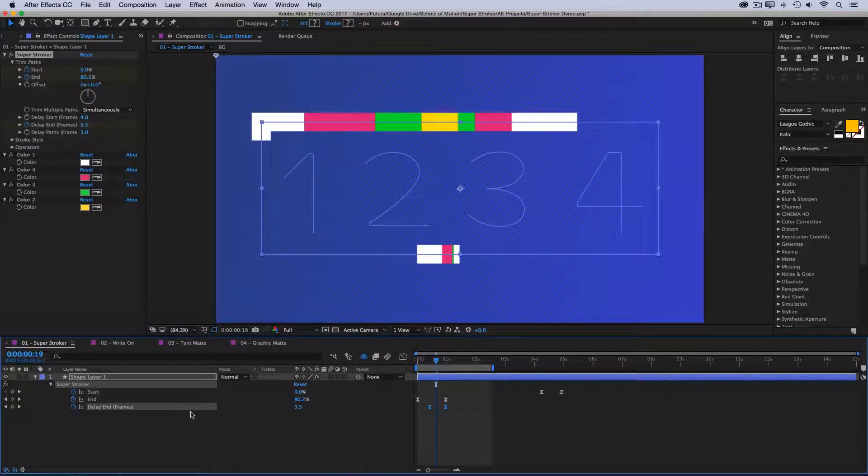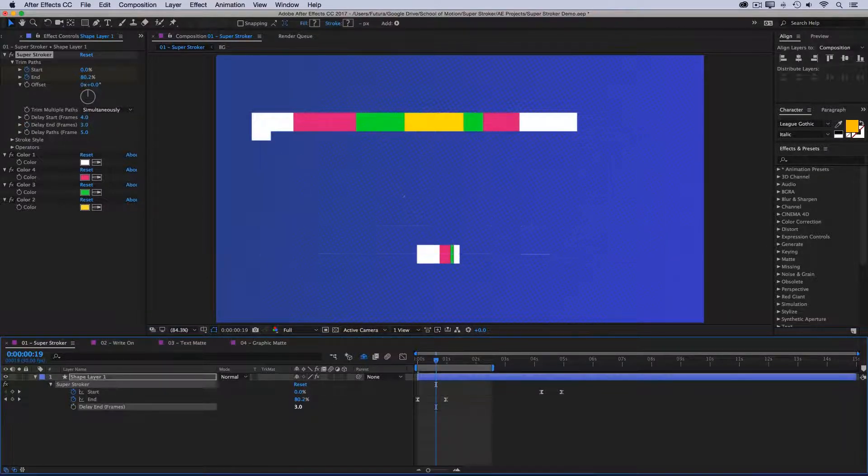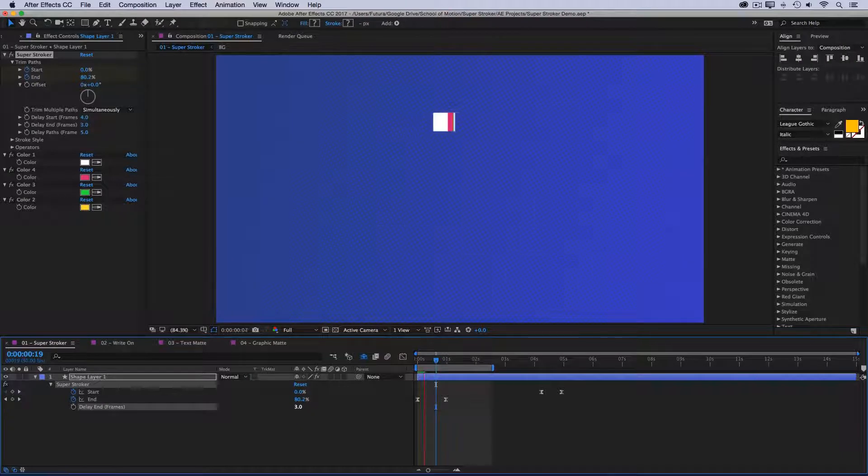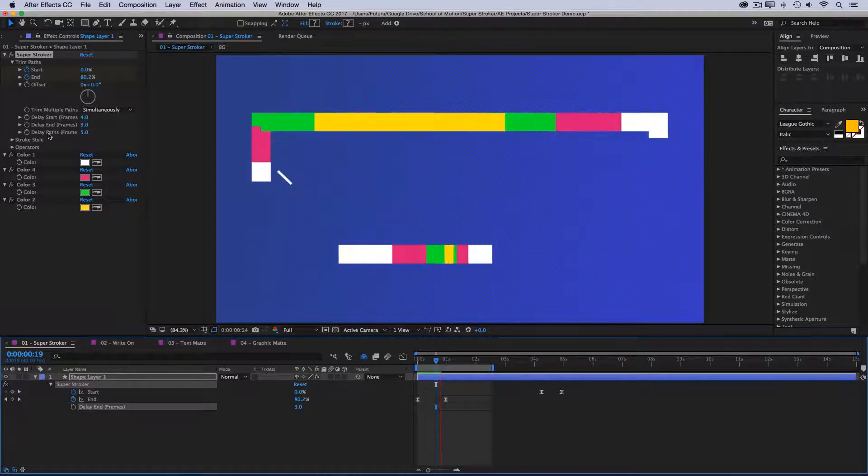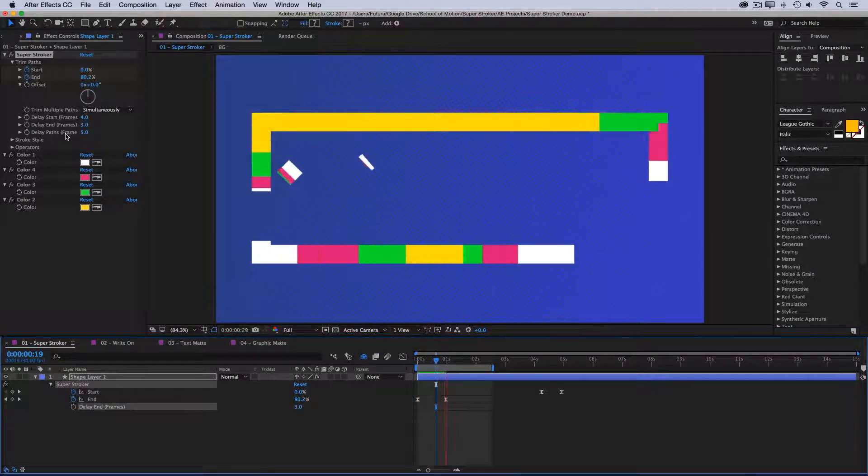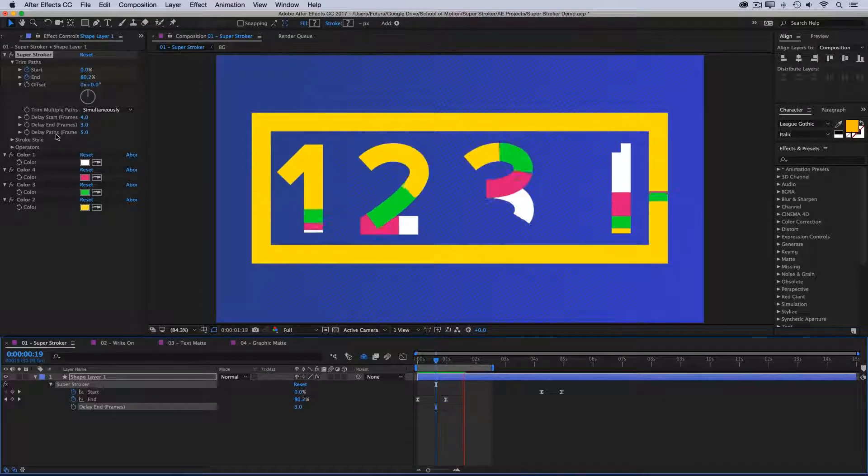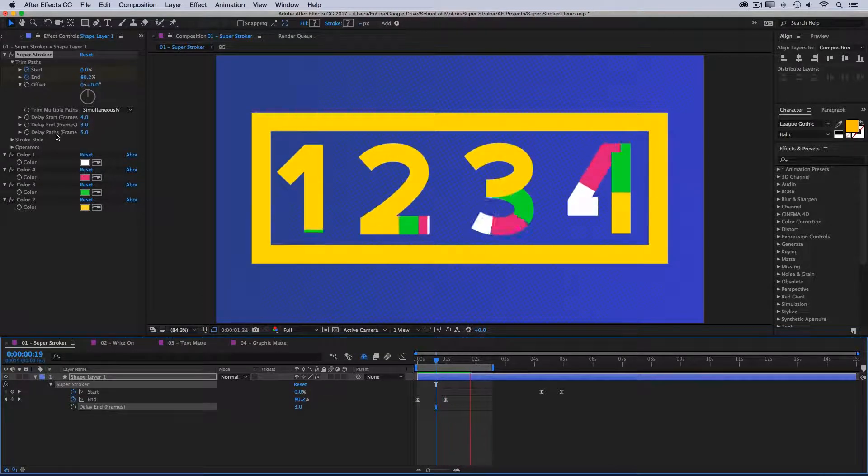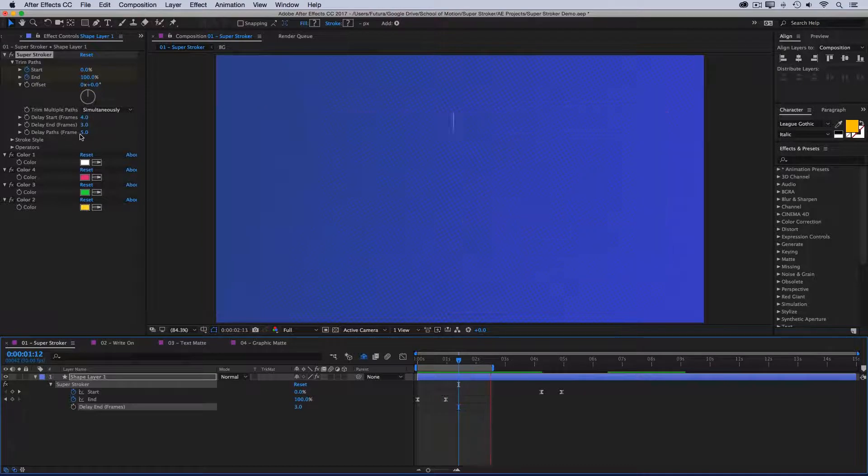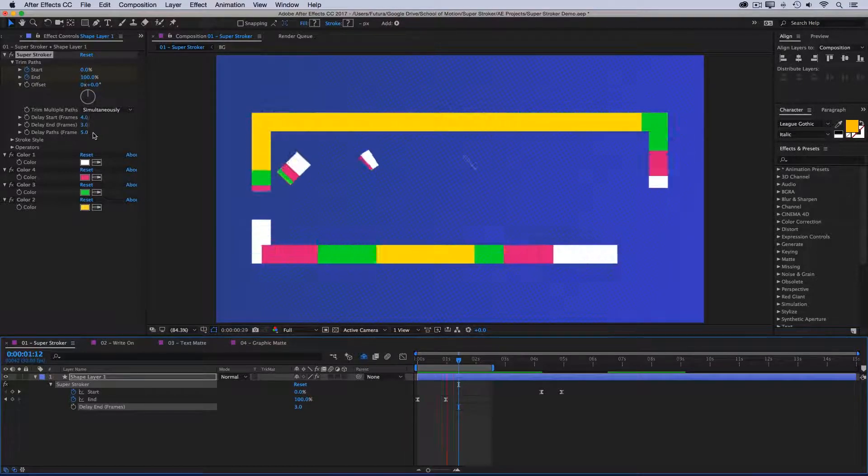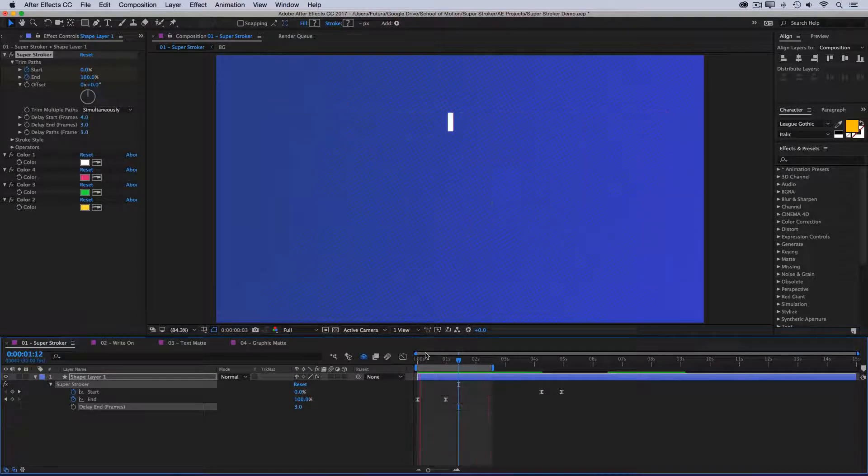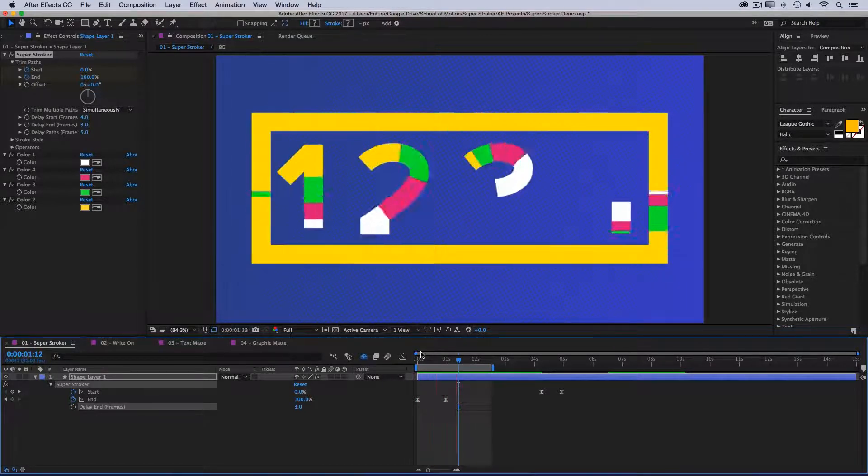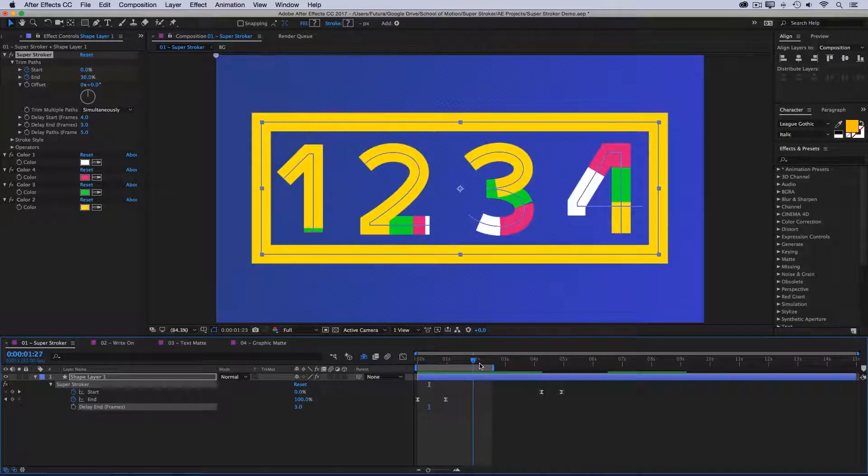But if I come down to the Delay Paths value and increase this to say five—I'm just going to move my start keyframes out of the way for now, and I'll get rid of the animation on delay end and set that to say three—because I increase the Delay Paths value, each path is going to be trimmed as if it was its own layer, offset by the number of frames that you set this property to. So in this case, five frames. So the first part of the rectangle animates, then five frames goes by, the next one starts, all the way through the order of my paths.